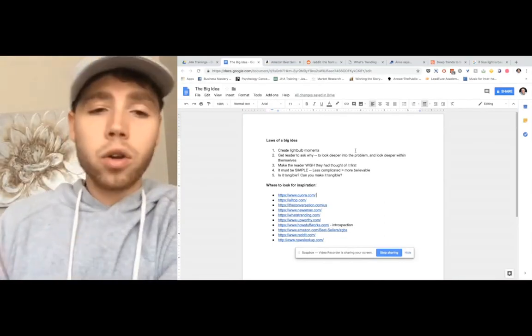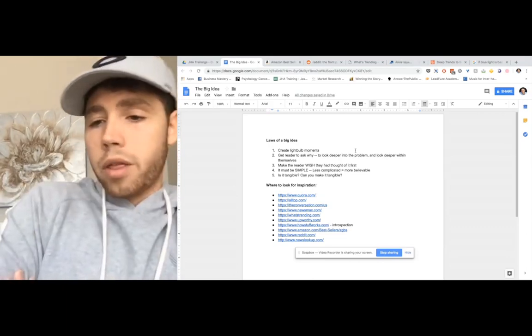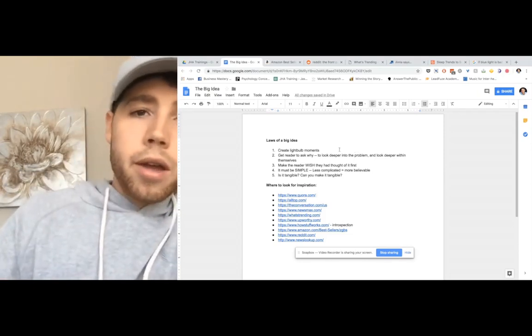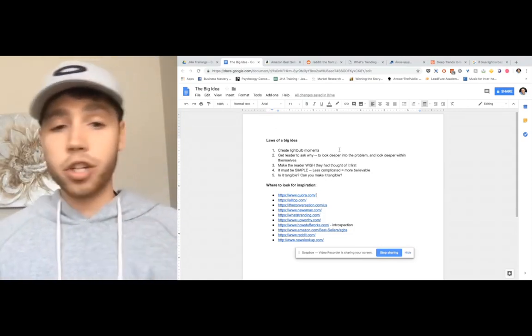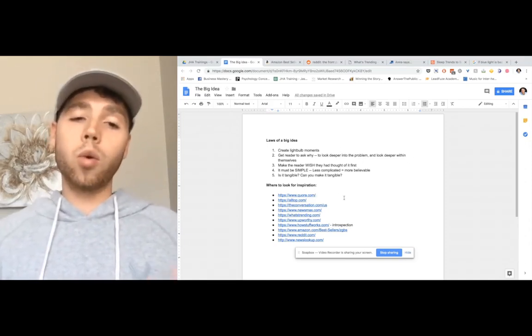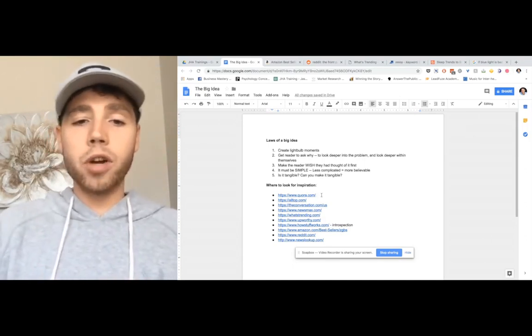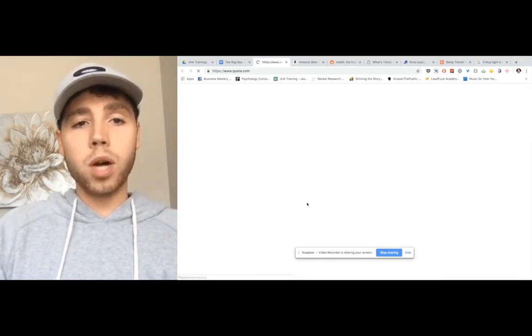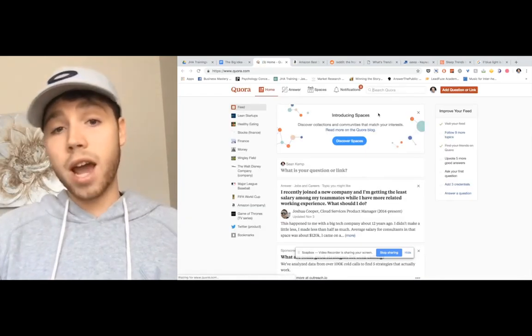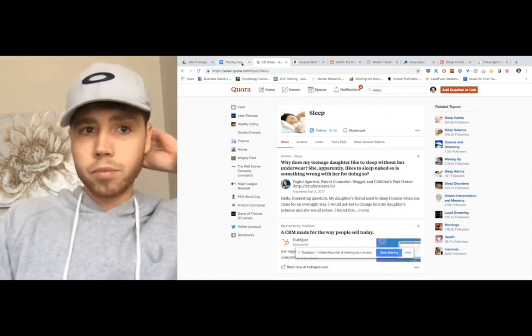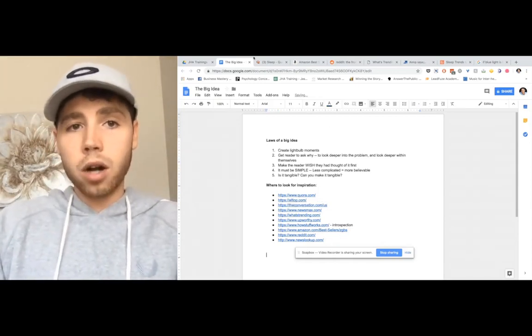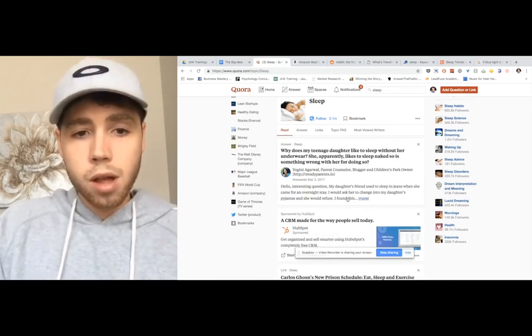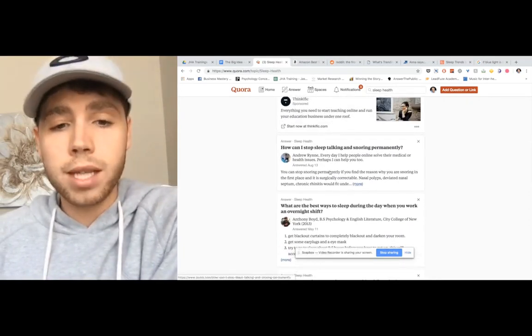When I go to look for a big idea, I'm going to use sleep as an example because I'm working with someone that has a sleep product. We'll get into another video on market sophistication. Based on all of those things, I start to look at different areas. What questions people are asking based on sleep. The first place I'll go to look is Quora. What I would do when I create a big idea, I create a big idea Google Doc or a page like this. I start writing down notes based on what I think may be a big idea.